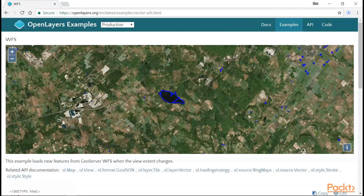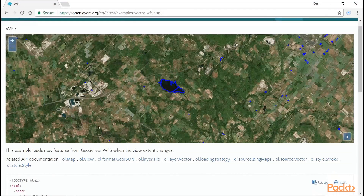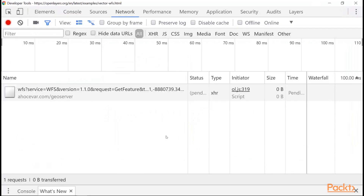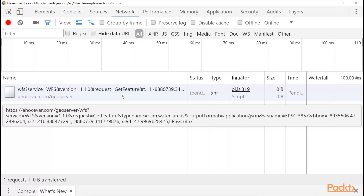Here is an example of a WFS web app from the OpenLayers examples page. Let's look at the requests that come out of this web app by going to the Developer Tools under the Network tab. This request uses only URL parameters through an HTTP GET operation. You will see an example of an HTTP POST operation at the end of this section that includes XML in the request to provide arguments to a WFS TRANSACTION operation.